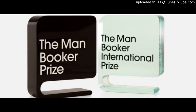The Man Booker Prize was started in the year 1969. Initially it was only being awarded to the citizens of Commonwealth, Zimbabwe, and Ireland. But now this clause has been completely eradicated — it does not matter where you are from. You can get this Man Booker Prize as long as your novel is written in English. The most fundamental factor is that your literary work must be written in English language only.